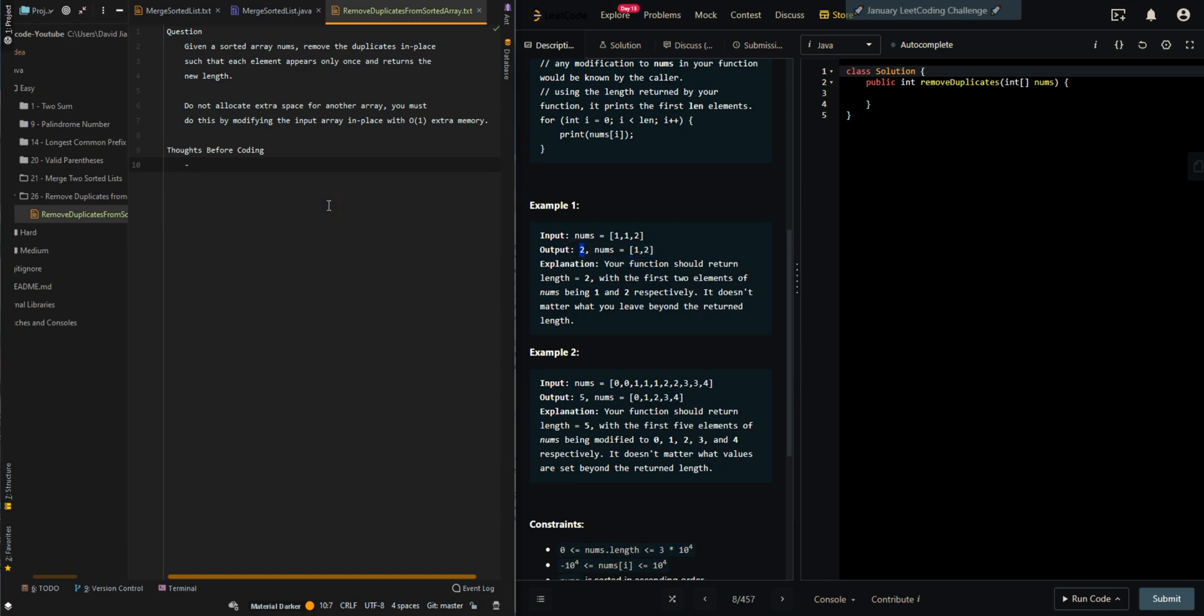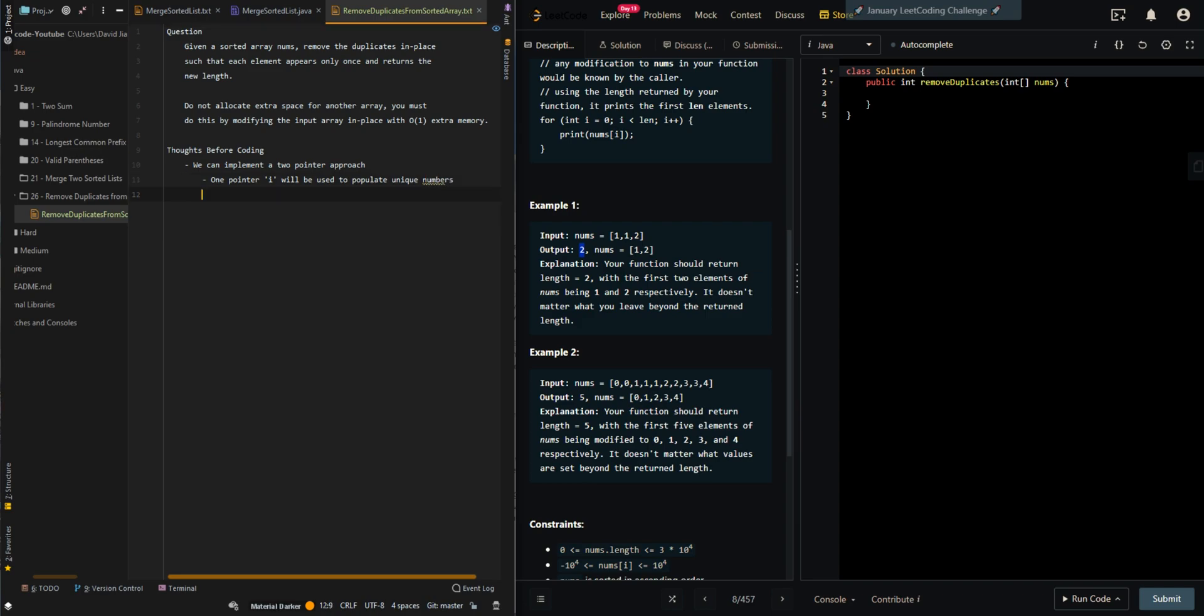Let's first go over the thought process. We can implement a two-pointer approach. One pointer i will be used to populate unique numbers, and one pointer j will scan forward to find unique numbers.